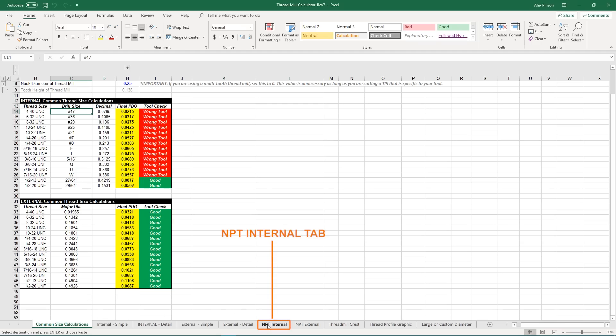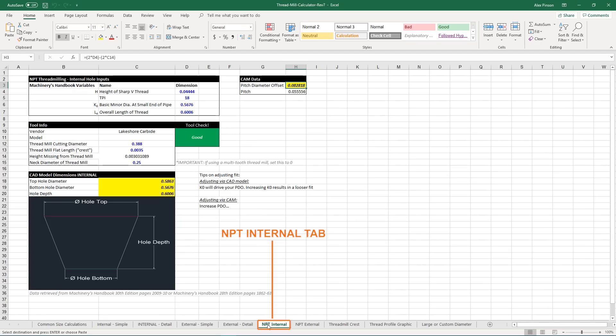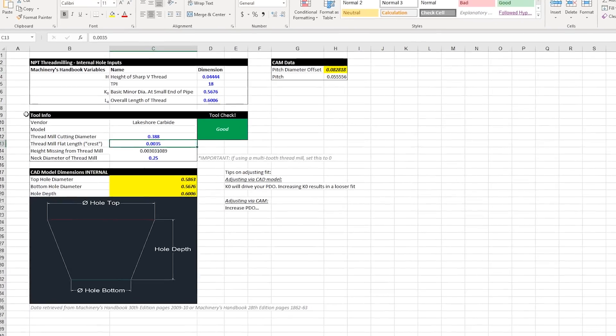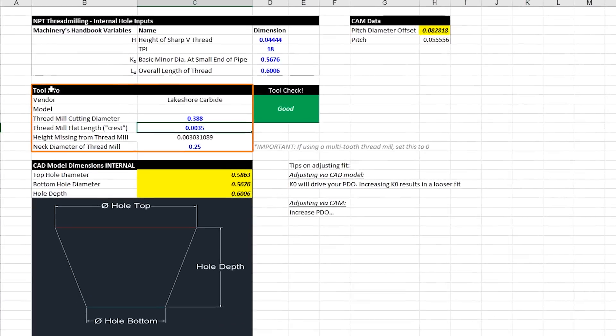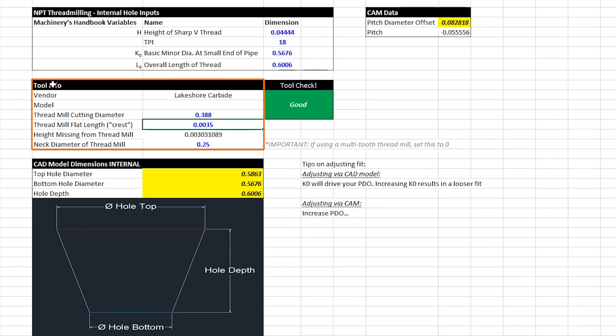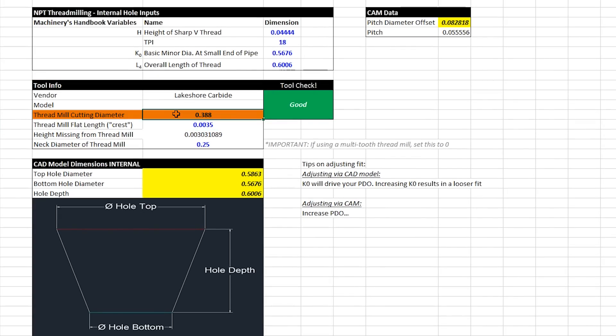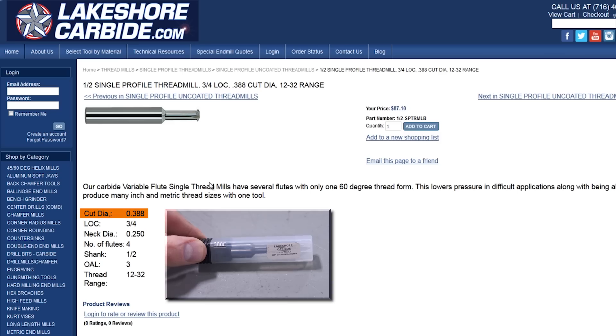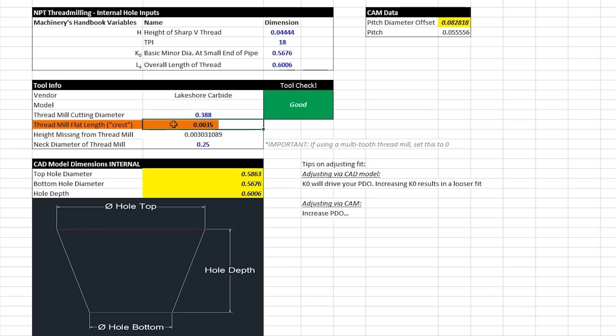We can move over here to the NPT internal tab. The first thing we're going to look at is this tool info box.